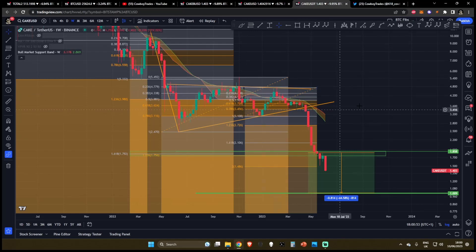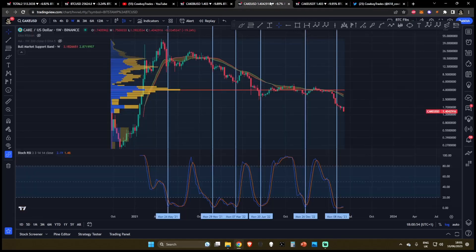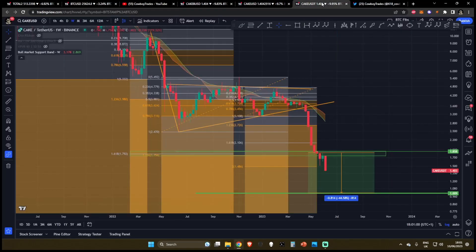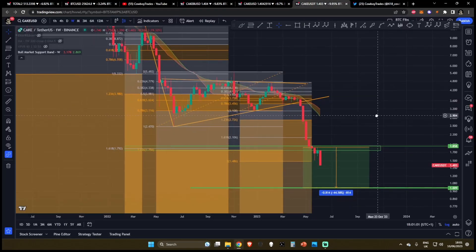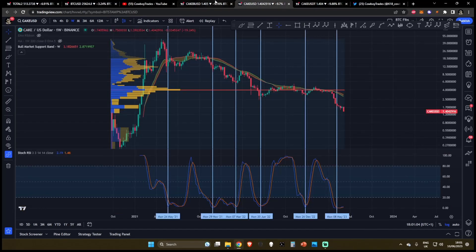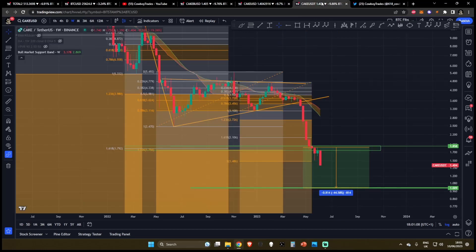Welcome back to the channel for a super quick update on CAKE. Since our last video on PancakeSwap two weeks ago, we highlighted a few different price targets which we would absolutely need to hold if you wanted to see a bounce come for CAKE. Is this bounce still possible? Let's dive right into the chart.